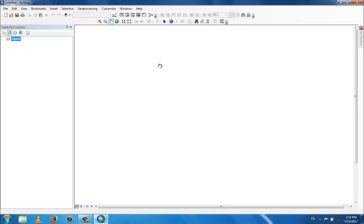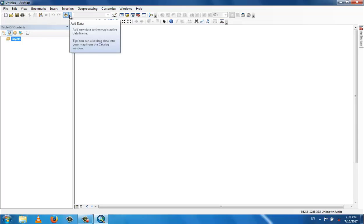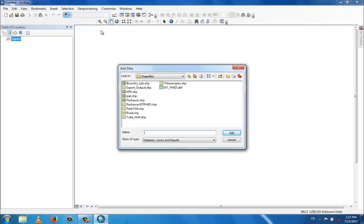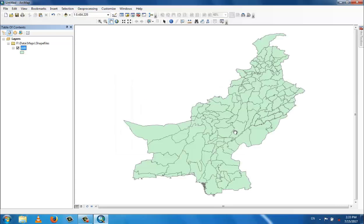Now we will use the basic add data tool. I have a Pakistan shapefile, so I'll add it. You can see the Pakistan map with different districts shown as different polygons.